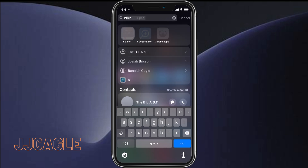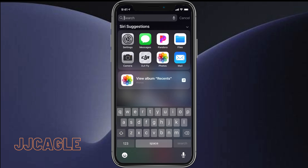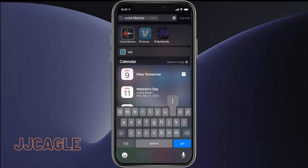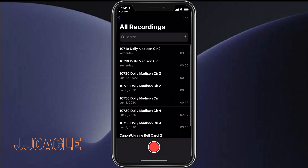Going into the voice memo app, we can see this very classic look. We just have a bunch of voice memos, no organization.